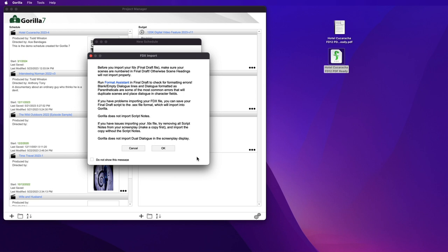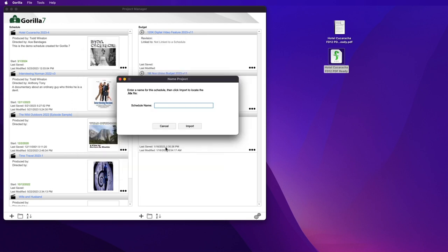This here is just an alert about running Format Assistant before importing, which we did. Select OK and give the schedule a name.